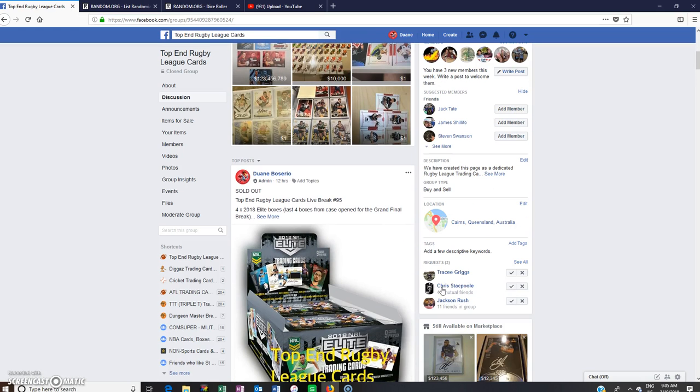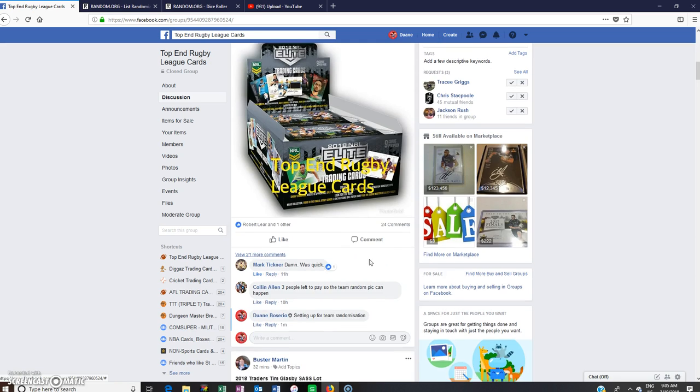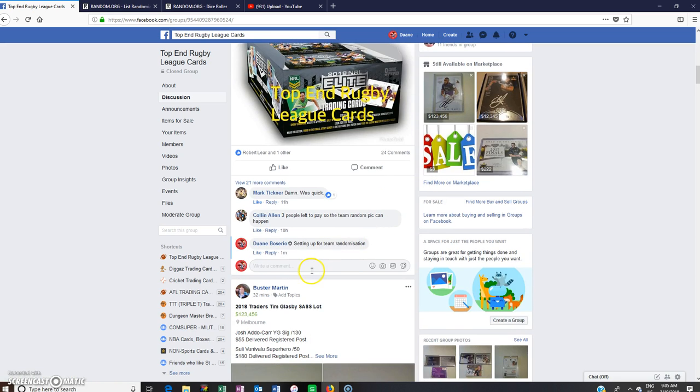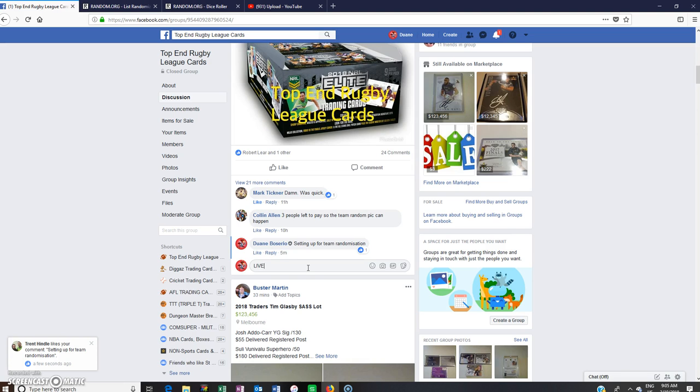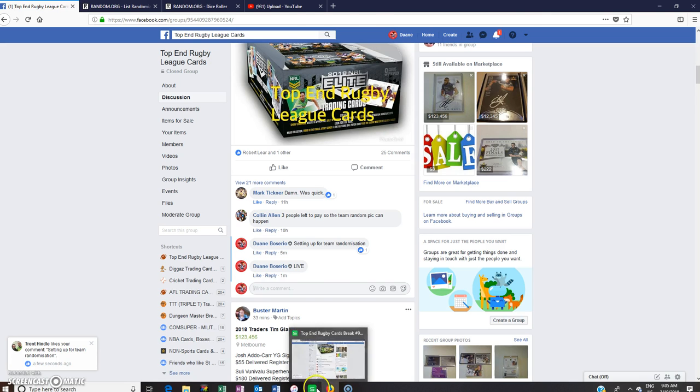Hey guys, welcome to Top End Rugby League Cards. The team randomization for Live Break 95, which is the full box 2018 Elite. We are live, it is 9:05. Alright, thanks for filling it.